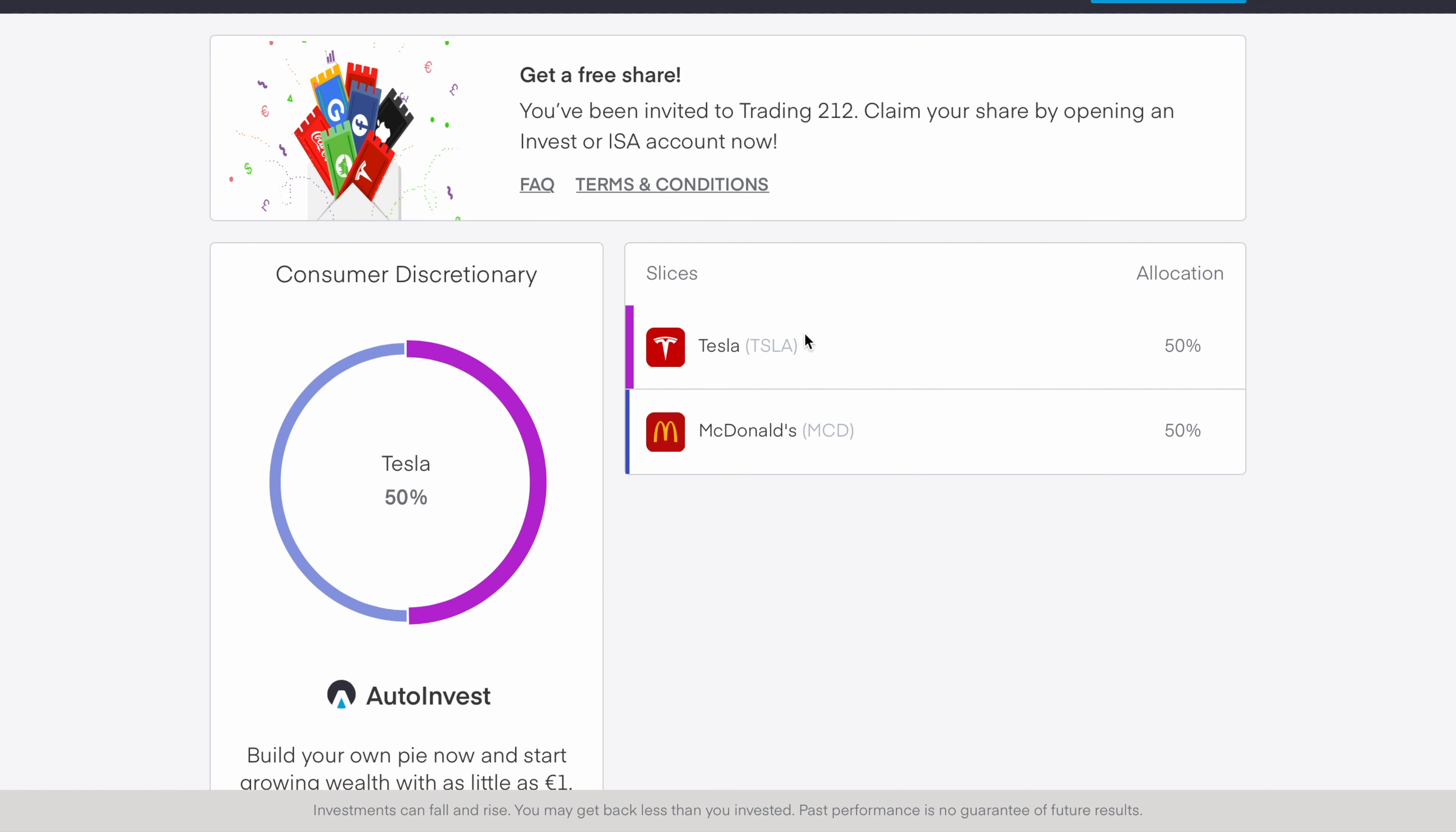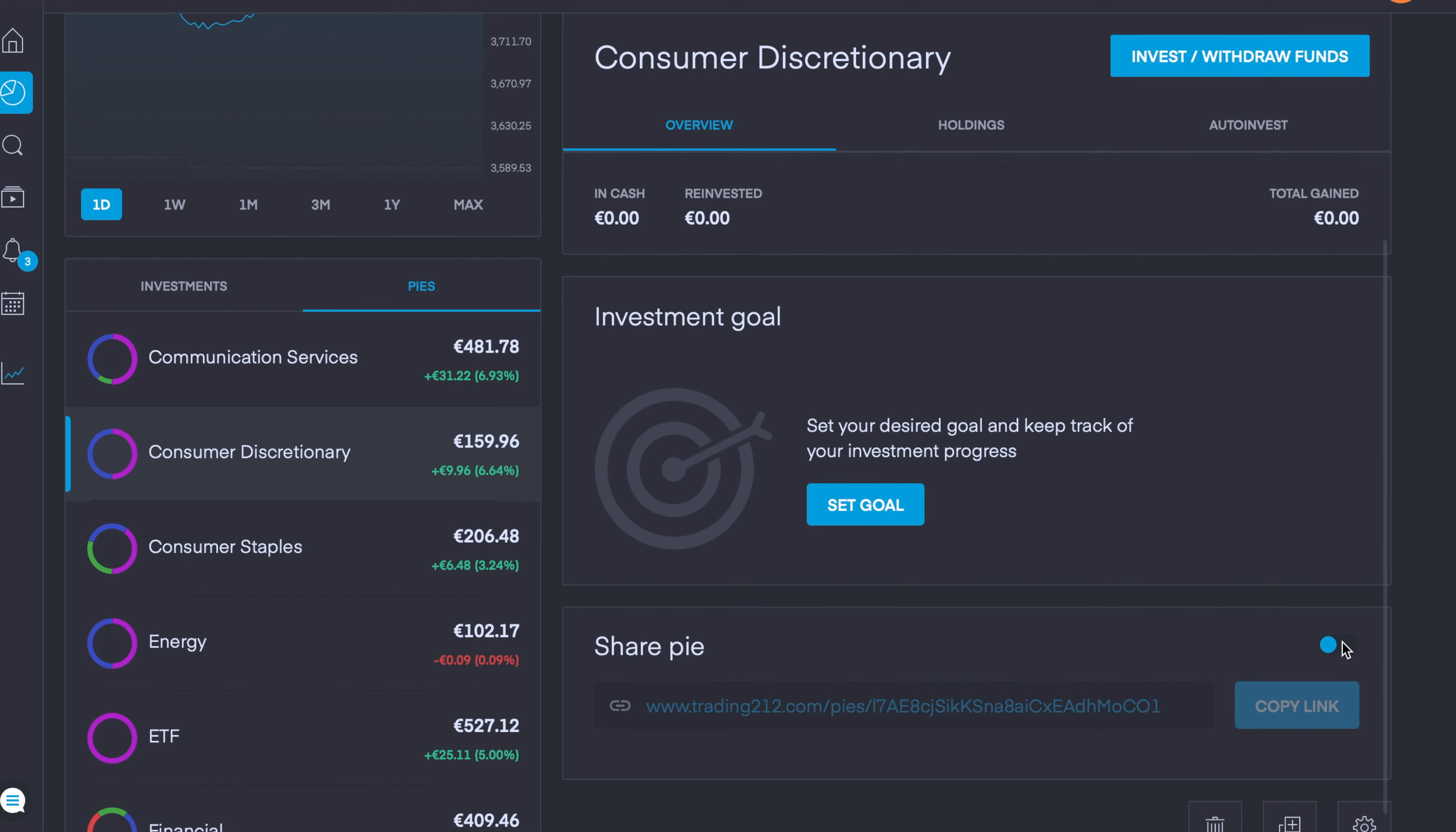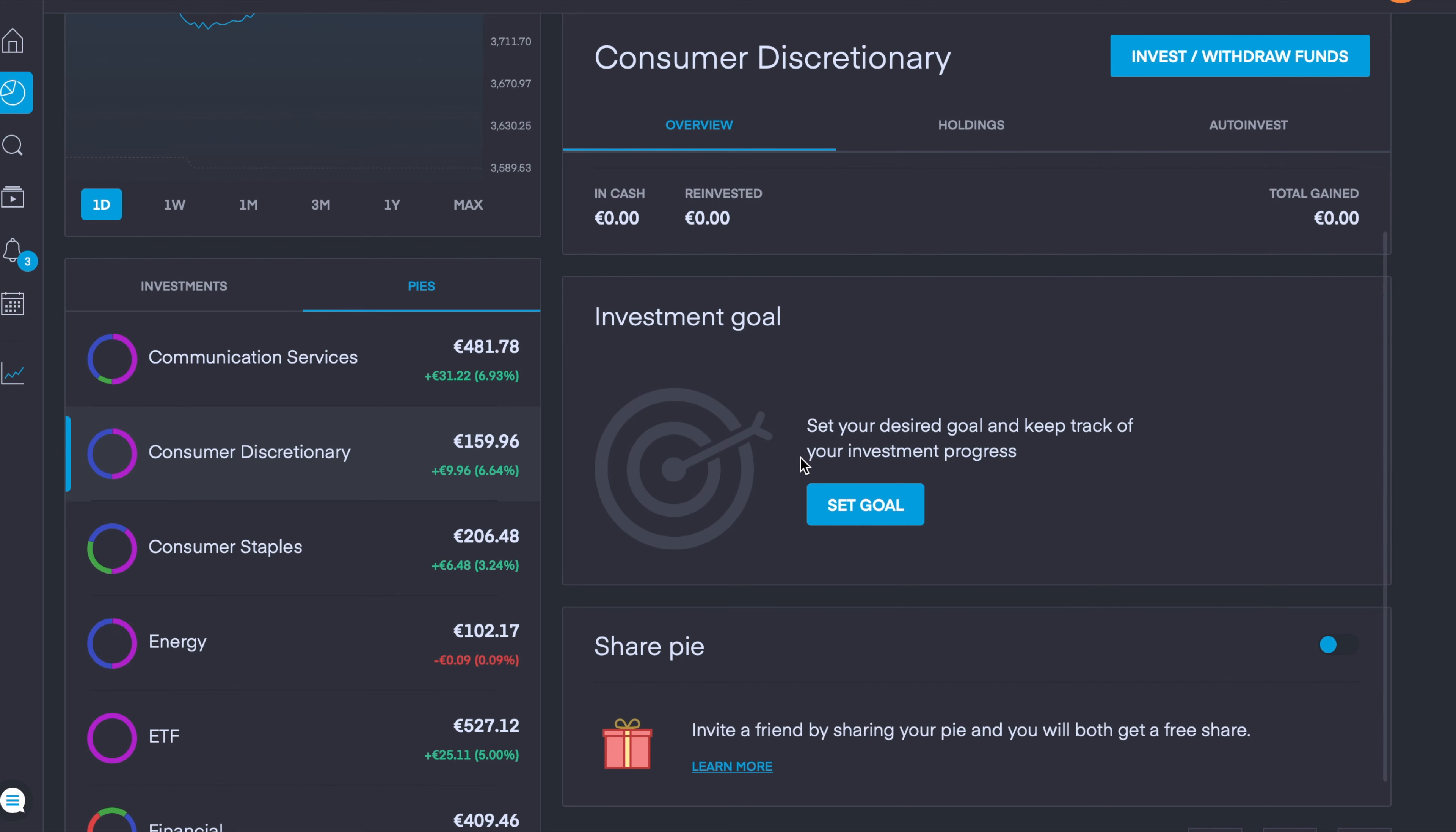For the purpose of this video, my consumer discretionary pie, you can see that an annual return of 23.5%, currently have two holdings Tesla and McDonald's with 50% allocation each. I believe that's very handy to have for your own purposes to have these overall annual return percentages, your holdings, your weightings. It's quite handy as well if you want to show others. You can toggle this feature on and off at any given time, so you just toggle it back off. You can have it on for some pies and off for others. I find that's quite a handy feature as well to have on your Trading 212 portfolio.